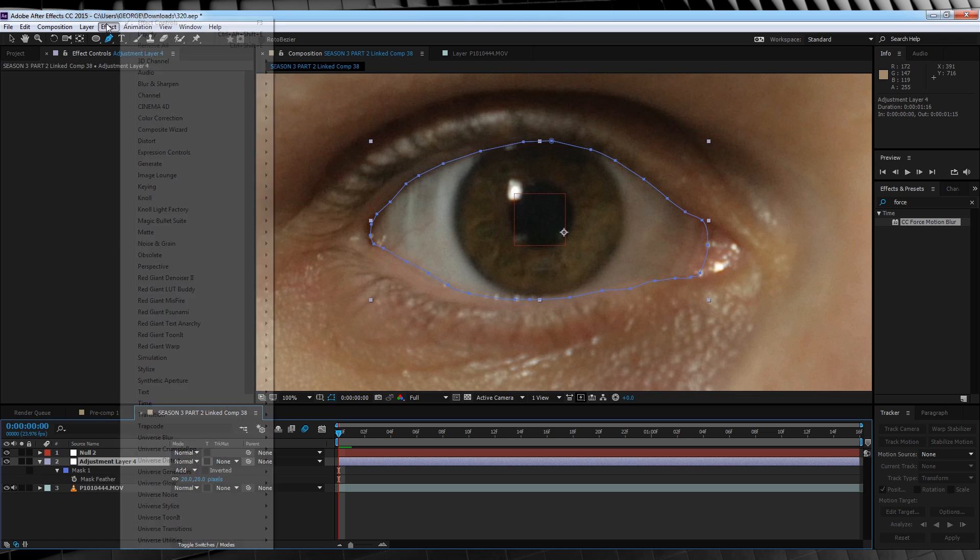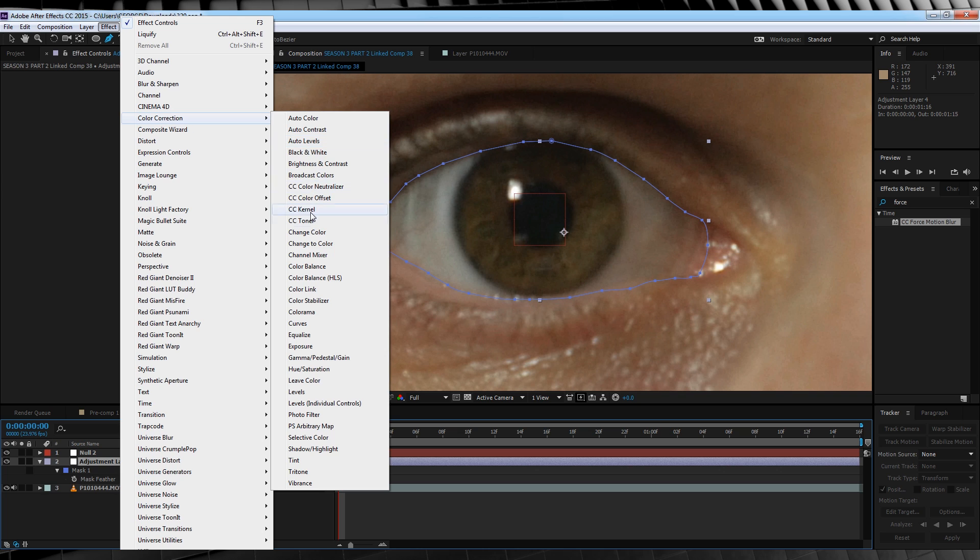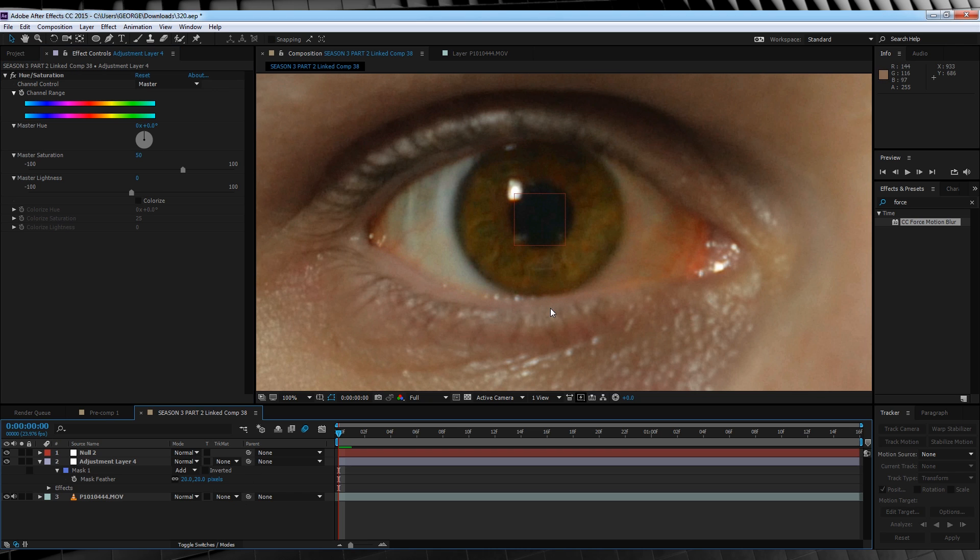From there, jump up to effect, color correction, and let's add a hue and saturation. So all we're going to do here is simply bump up the saturation around 50 points. It's only a subtle change, but it's enough to be noticeable.